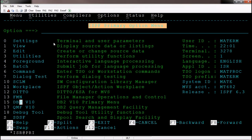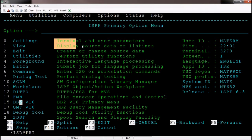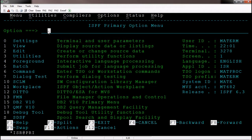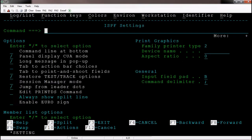On the ISPF primary option menu, option zero is settings. If you want to change the terminal or user parameter values, we can type zero on the command line and hit enter. We can then see the ISPF settings screen. According to your requirement, we can change the option values.